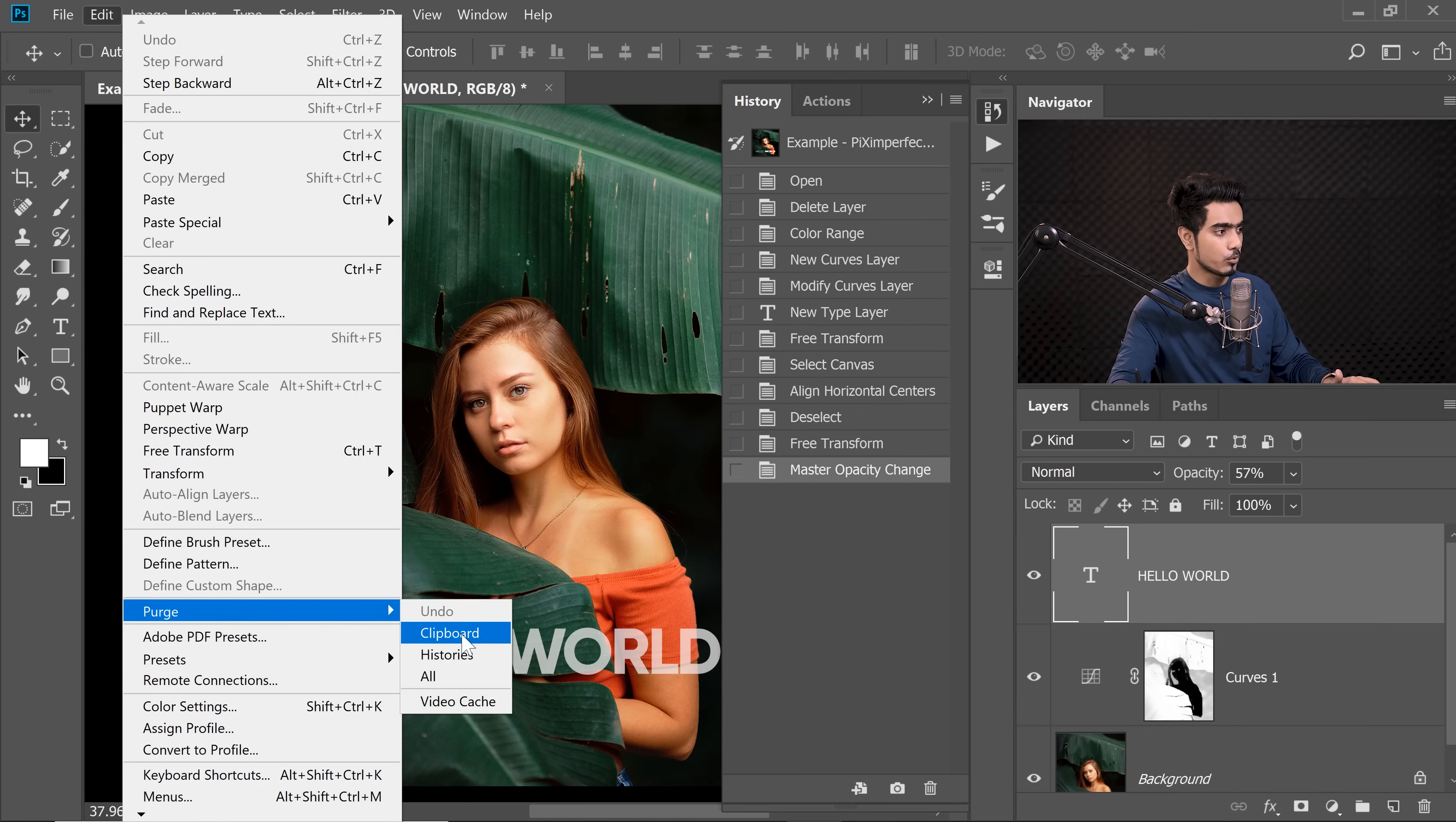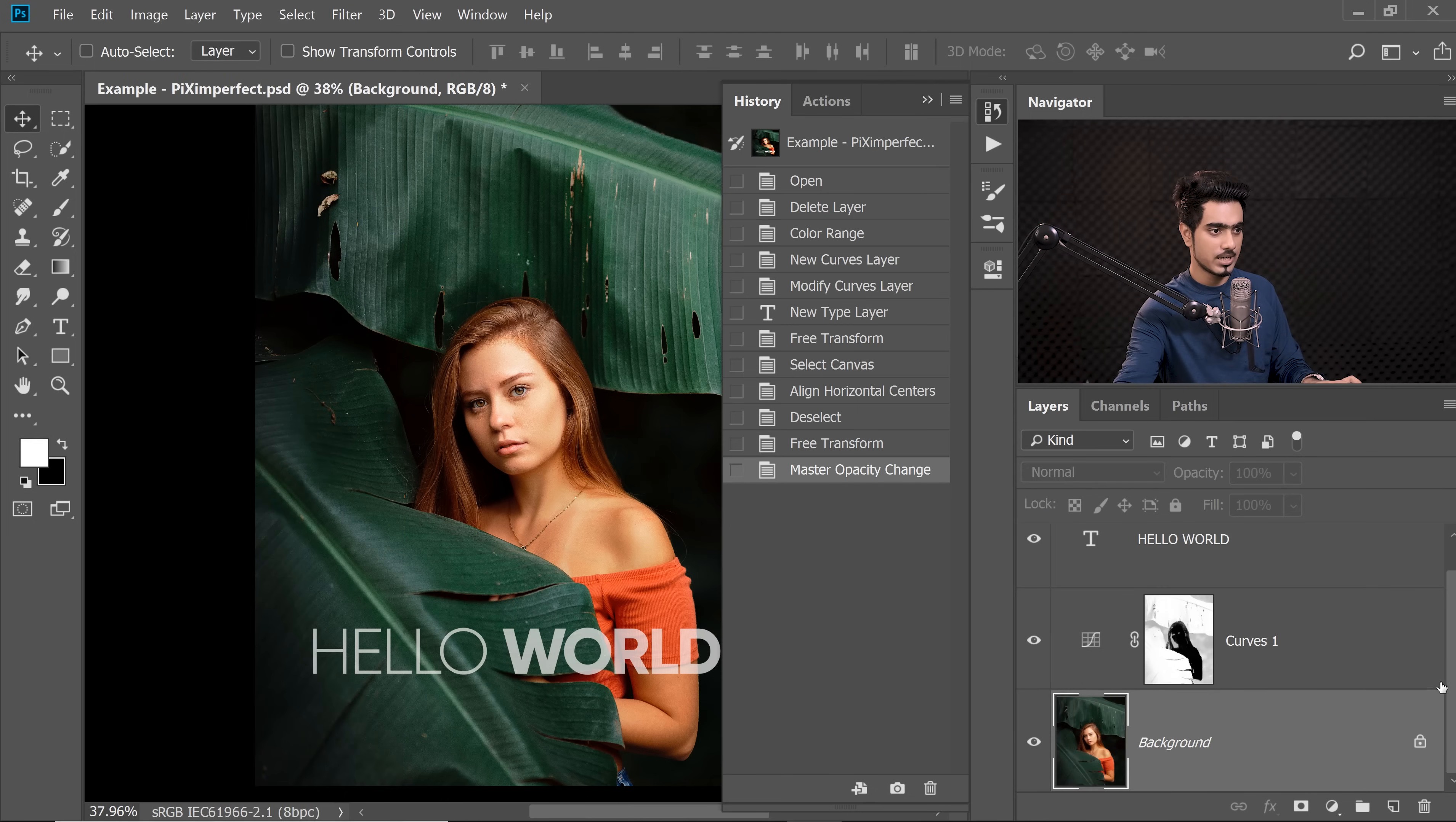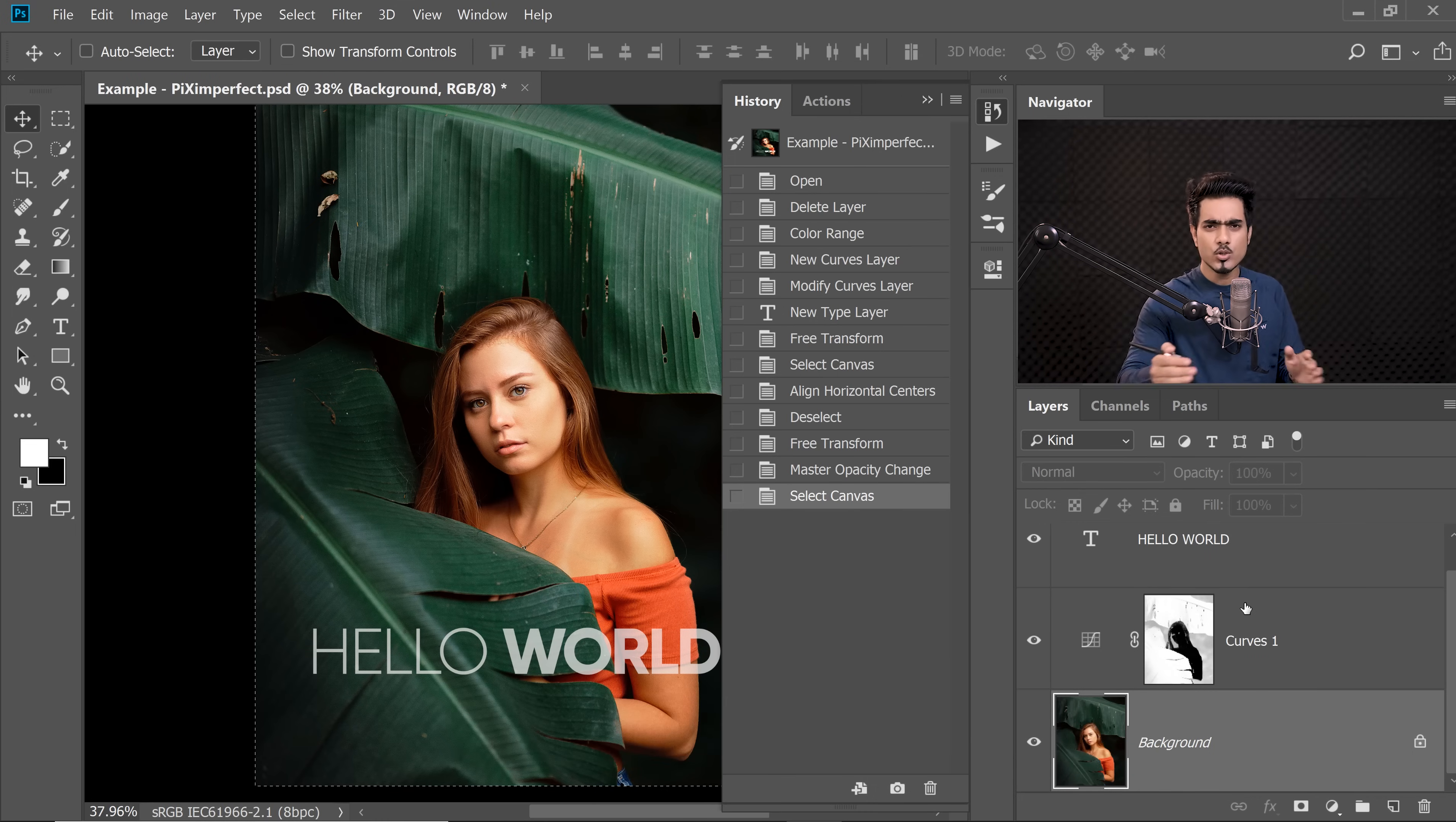Clipboard is a little different. Let's say you had copied this image. We're going to go to the background. We're going to press Ctrl or Command A. We have copied this by pressing Ctrl or Command C. It copies in the background in something called a Clipboard.